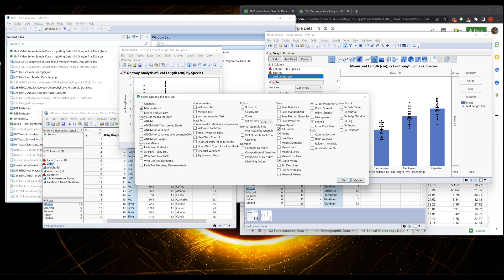If you run the student's t-test many times, you will get significant results just because you're running the test many times, and eventually you'll see that chance by mistake. This Tukey's HSD says I know I'm going to run this test many times before I do it, so I'm going to adjust my tolerance for that random bad luck to make things a little better.